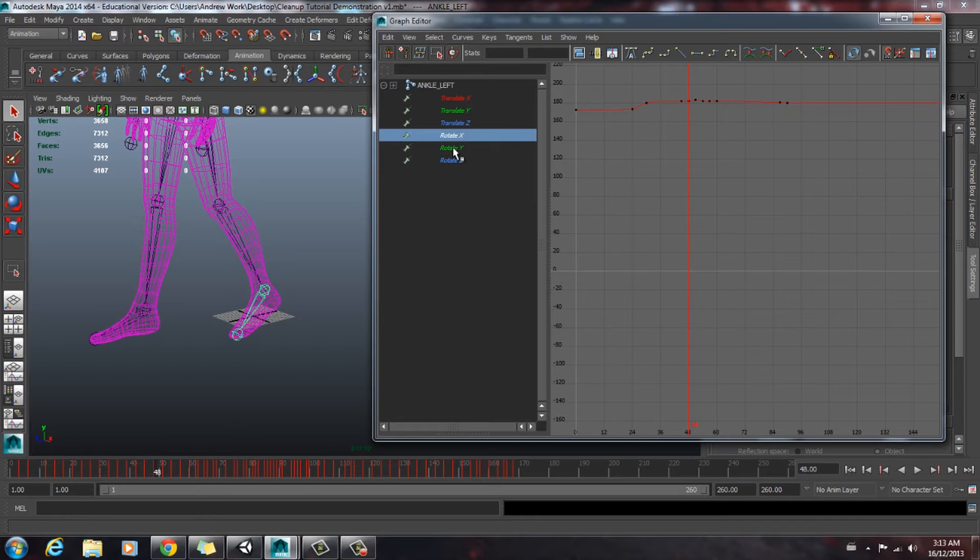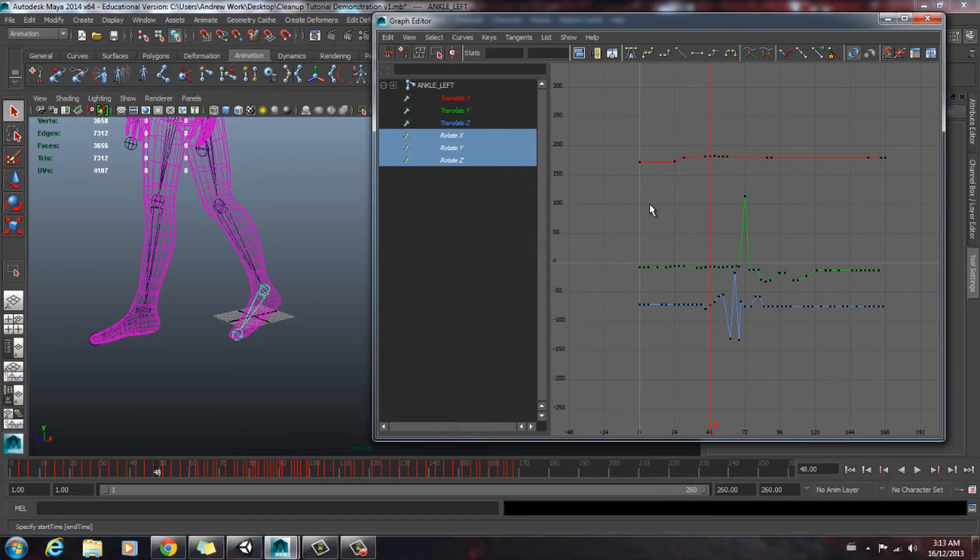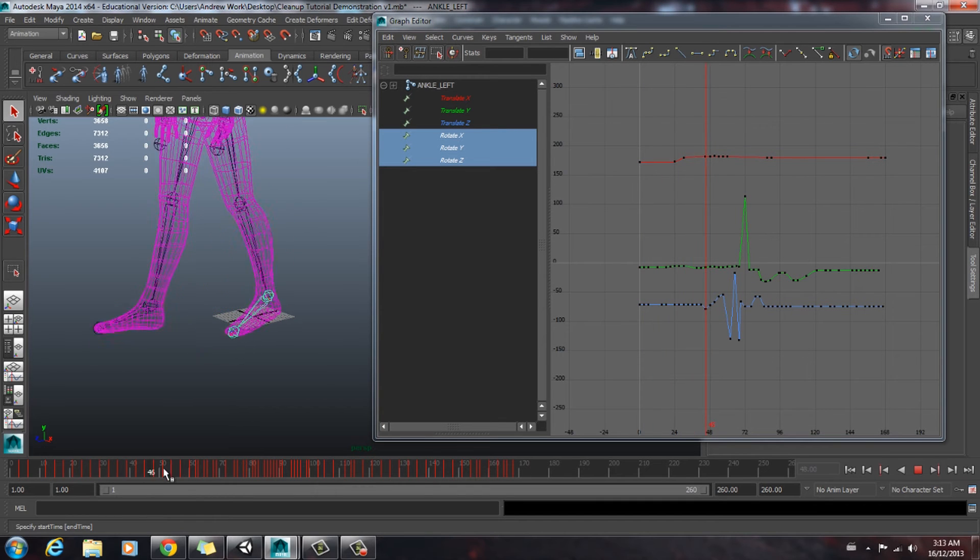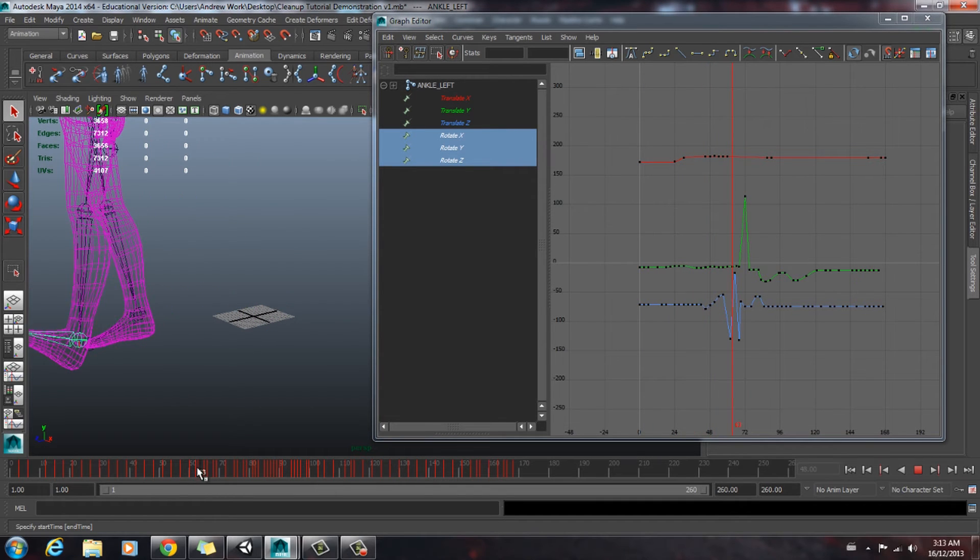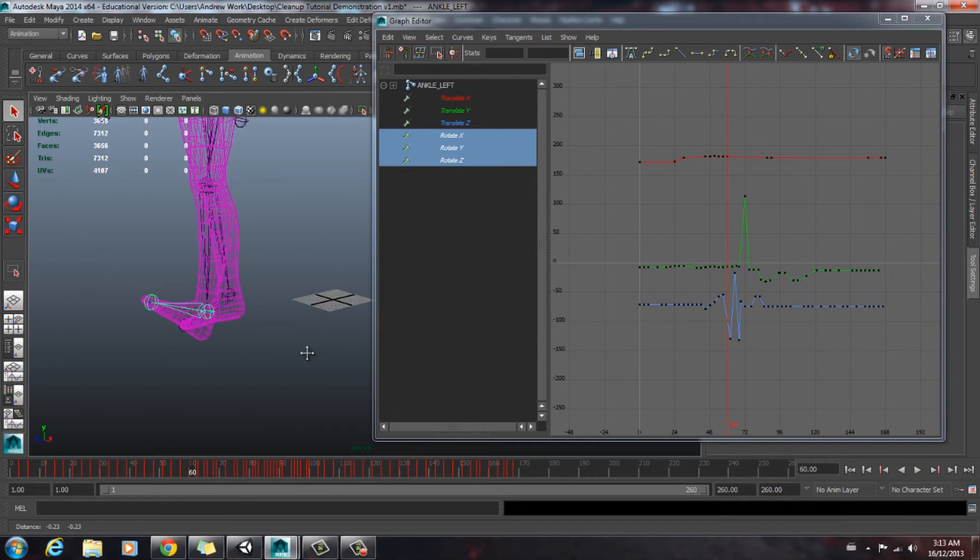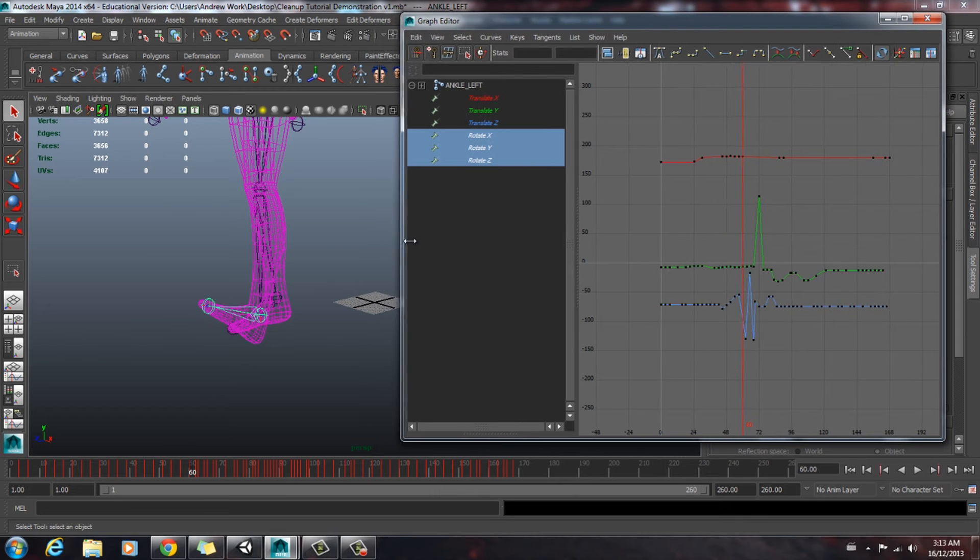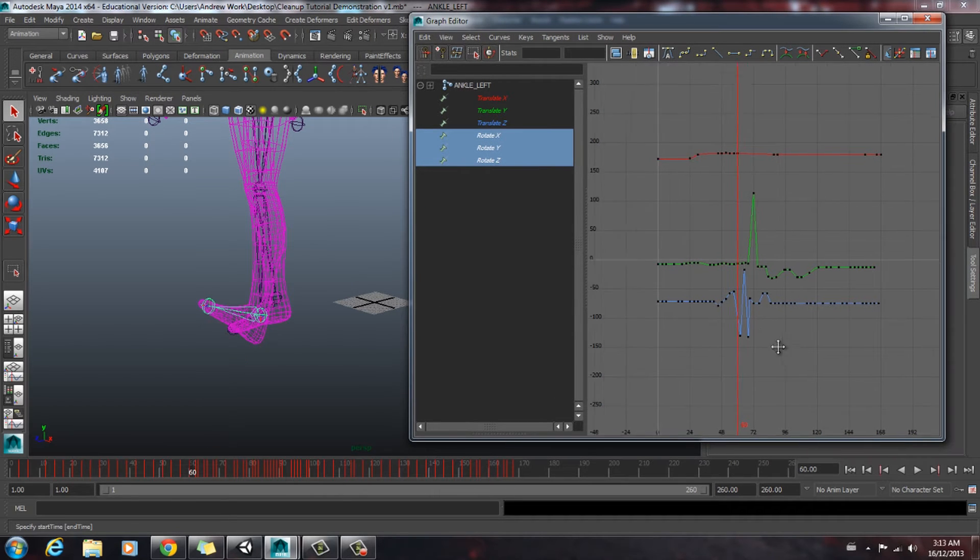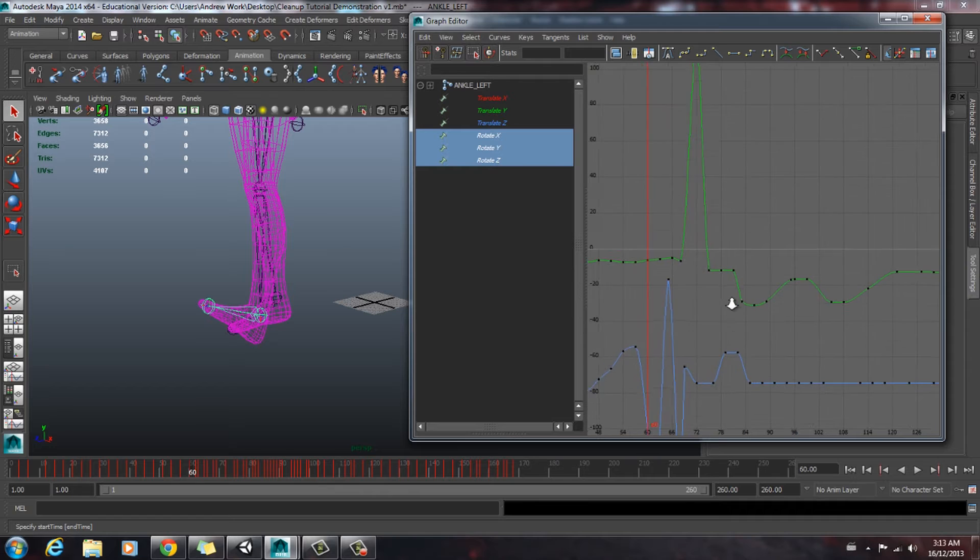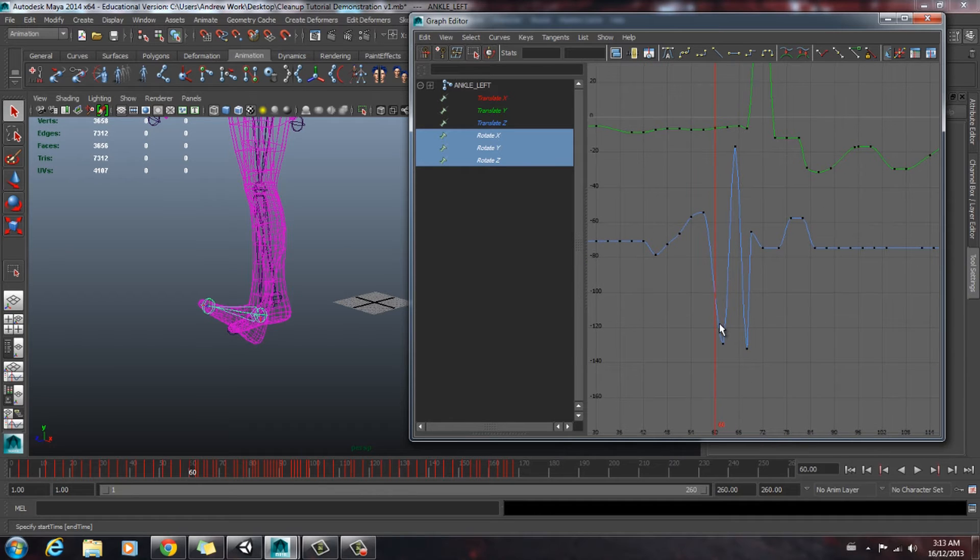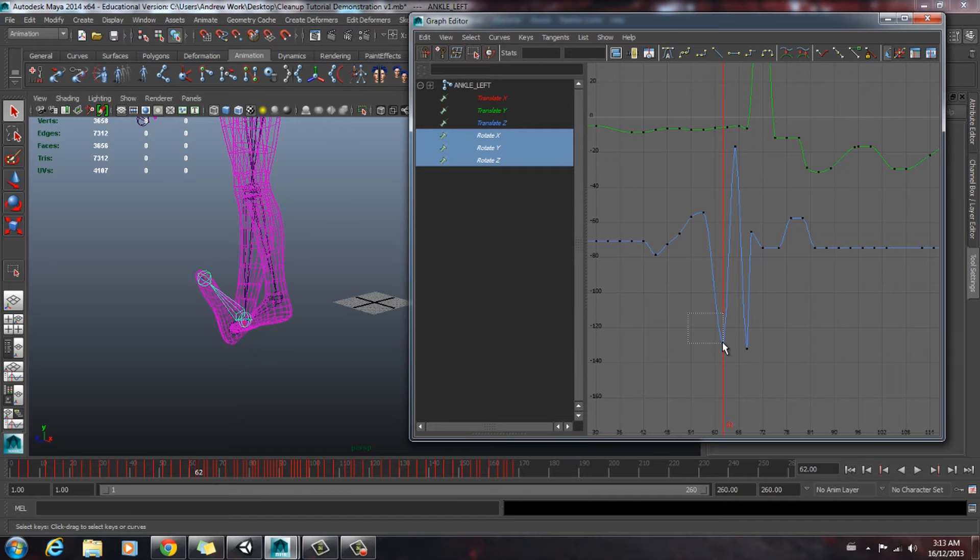And we're going to click on these rotations here. So we're going to scrub through and see, right about there, we're having a bit of trouble. And as you can see, on the z-axis, there's a bit of a hiccup there. It's not a very smooth curve. So we're going to level this out.